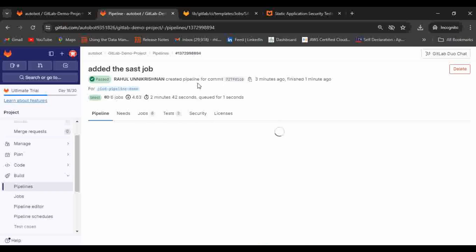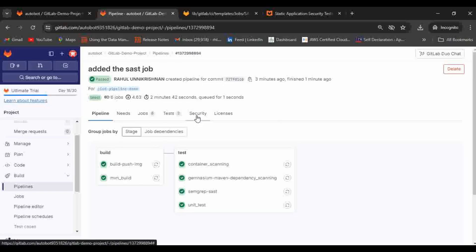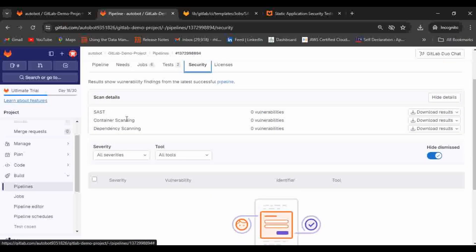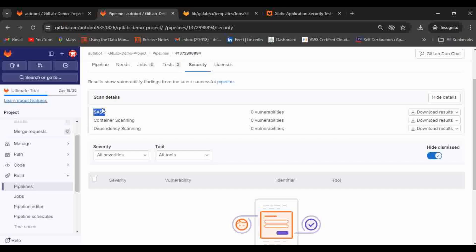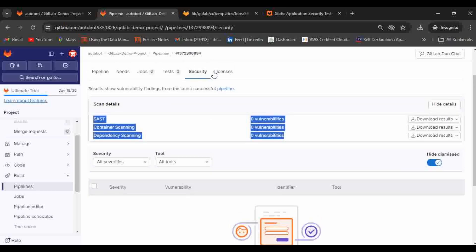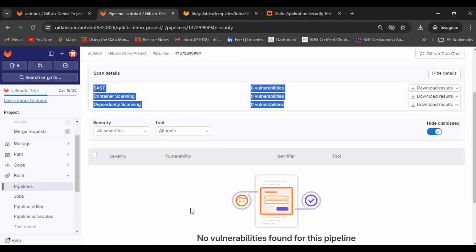Let me go back and we can go to pipeline. Let me go to security. There are no vulnerabilities and you are able to see the report as well here in the site. If you want to download it you can just click on download. This is the benefit of implementing the scanning. You can directly view all the issues directly in the security tab and GitLab will suggest you the solution as well.